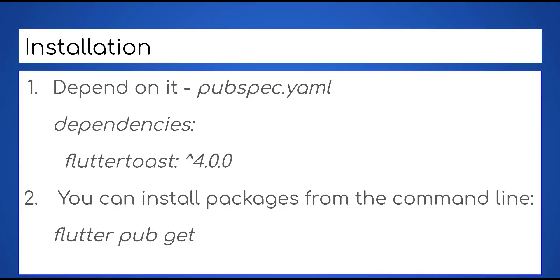Now let us add this dependency in pubspec file as shown here.